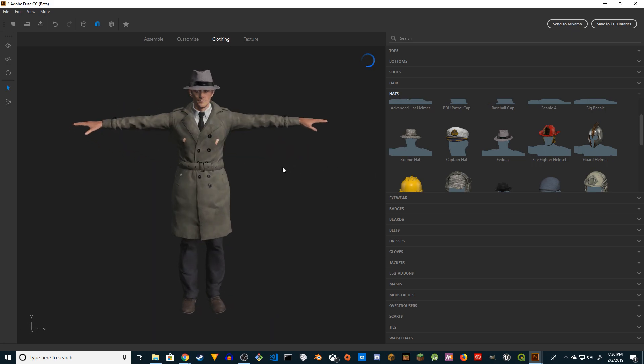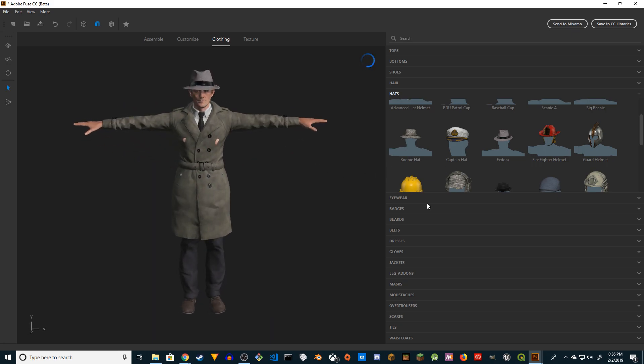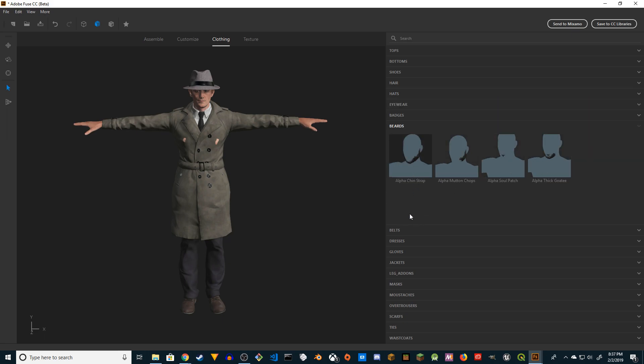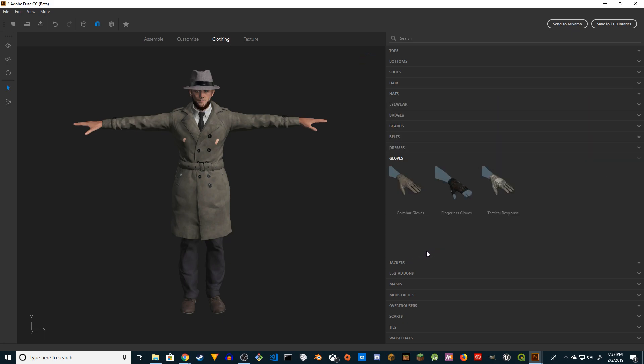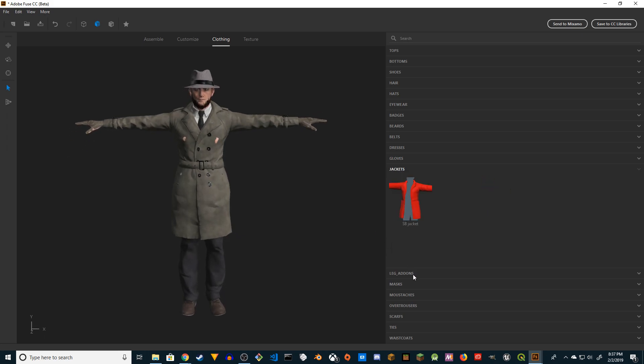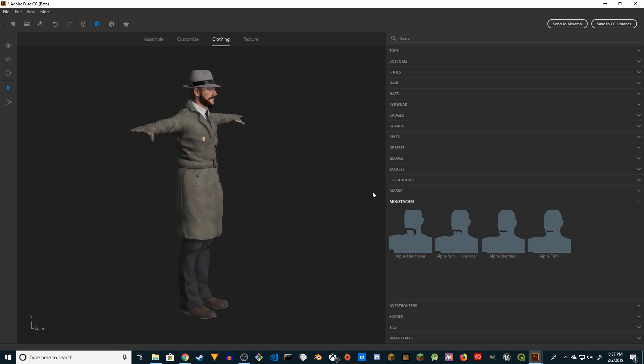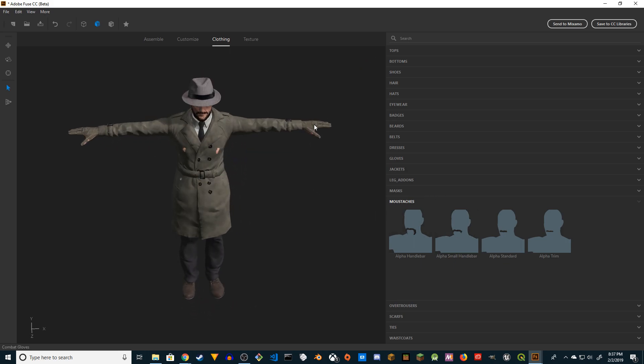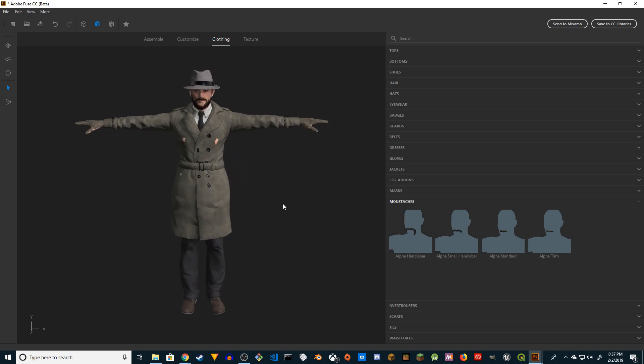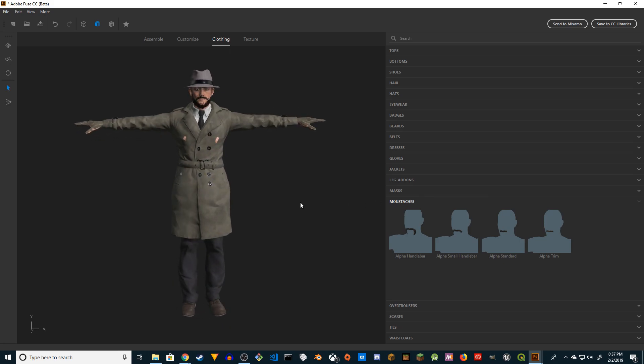You also have a lot of options - I have beard as well. You can choose beard. I think you have gloves as well. See, gloves. You have mustache. There you go, now you have full beard.